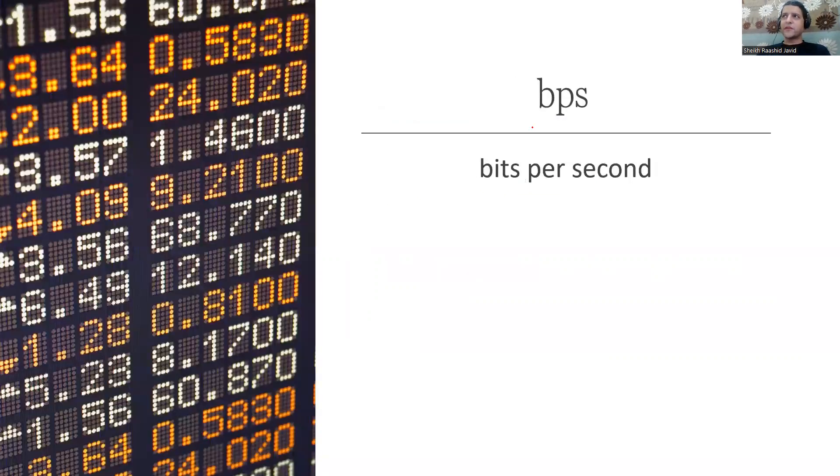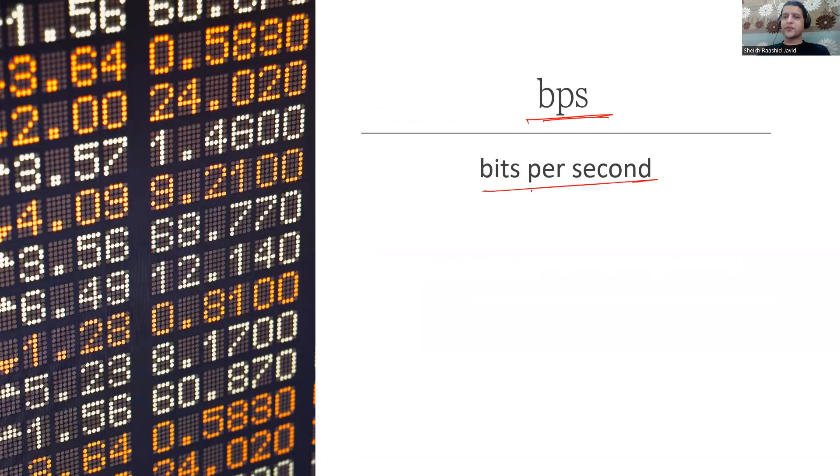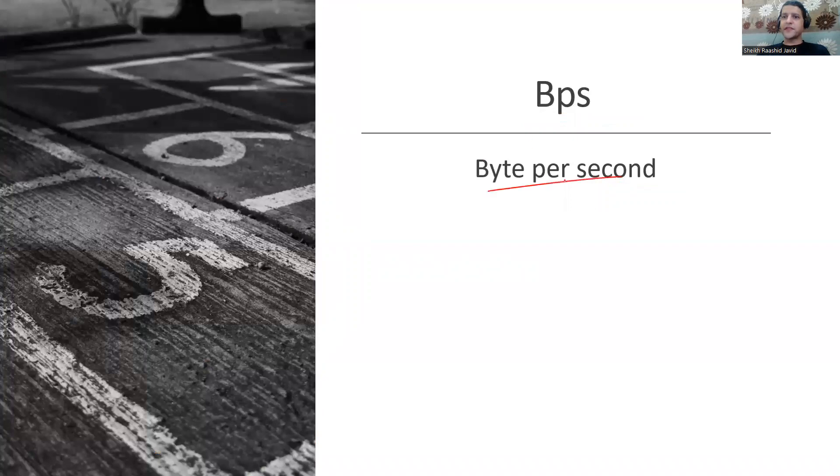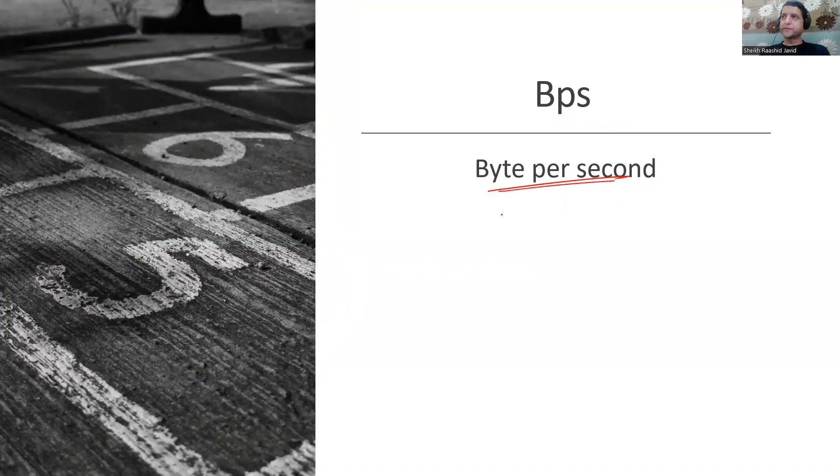BPS - where we measure speed in Bits Per Second, how many bits you're receiving in one second. If it's capital B, that's Bytes Per Second. Eight bits is one byte and four bits is one nibble.